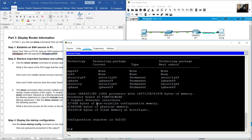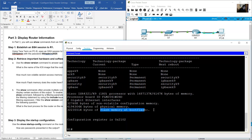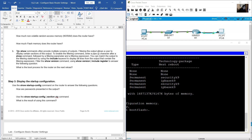Non-volatile configuration memory (NVRAM) is about 32,000 kilobytes. How much flash memory does the router have? About 322 megabytes. On a real lab you will have about 6 gigabytes.